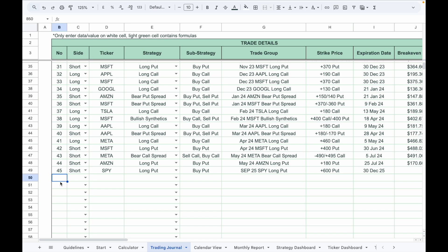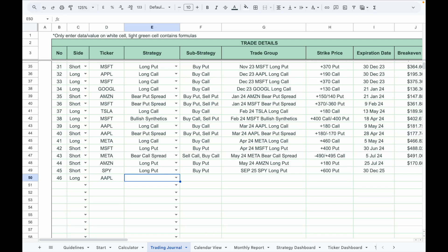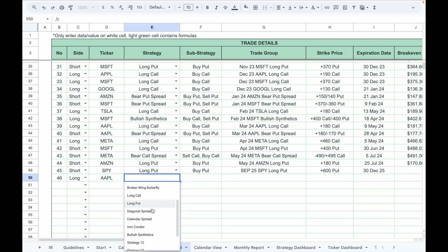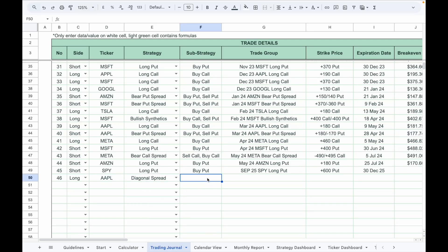Now let's go through a multi-leg strategy such as a diagonal spread. Start with a trade number, select the trade direction, for example long if it's a bullish diagonal. Enter the ticker symbol, for example Apple. Select the strategy name from the dropdown list.